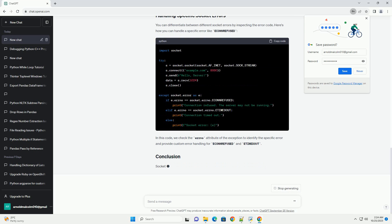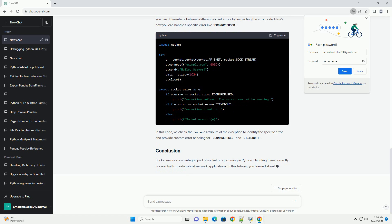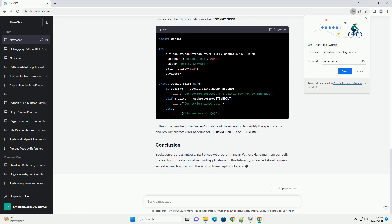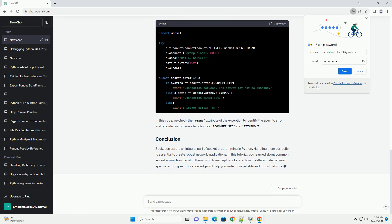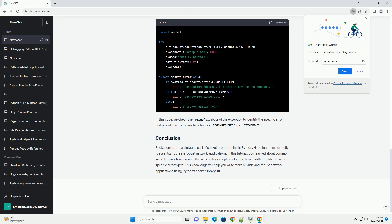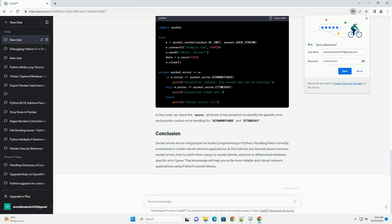In this code, we check the errno attribute of the exception to identify the specific error and provide custom error handling for connection refused and timed out errors.